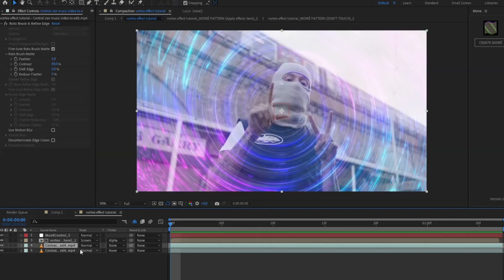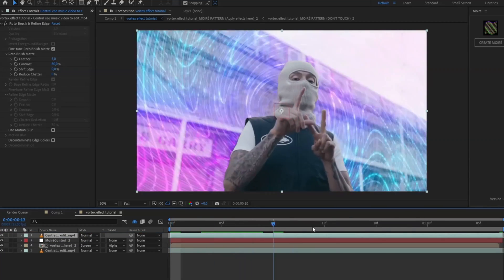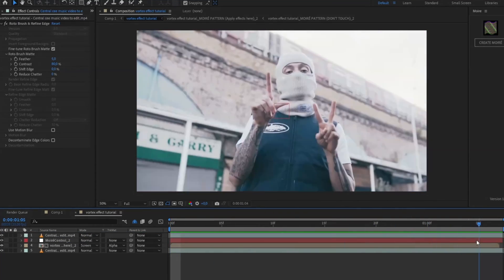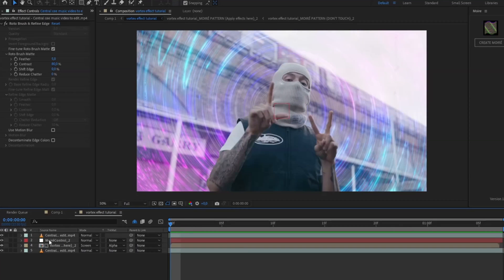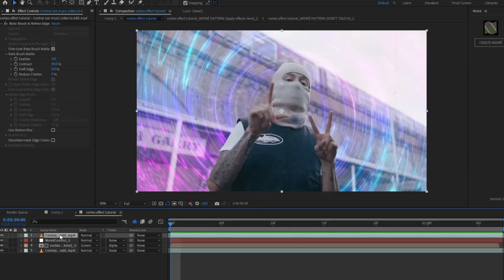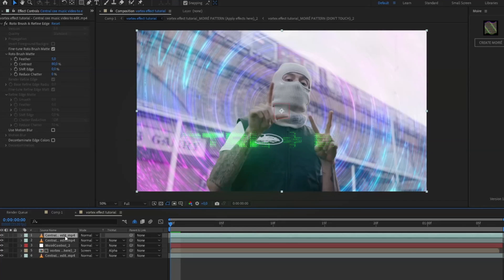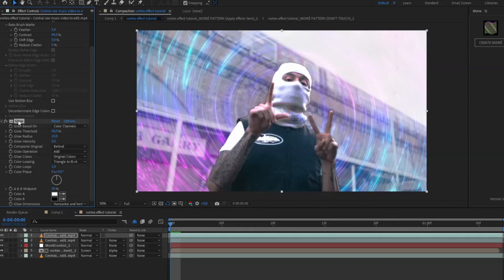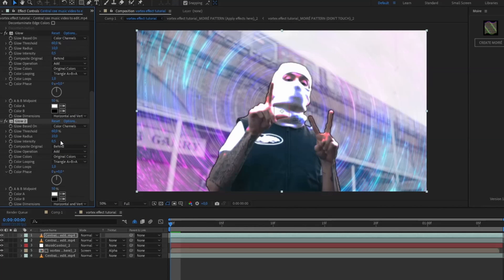When you see the comp, drag the Rotobrush layer you created above the mirror effect so it looks more realistic. You can see the clip gets brighter at the end, so I'm going to make the Rotobrush layer glow and get brighter as well. Press Ctrl+D on the Rotobrush layer and add Glow.